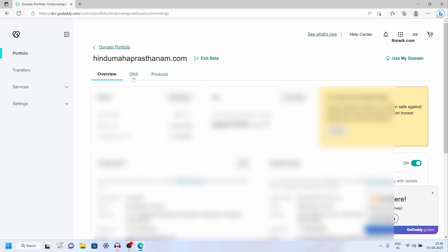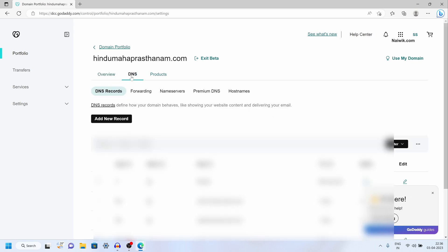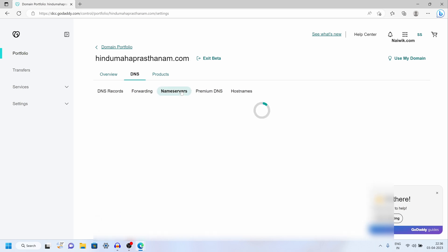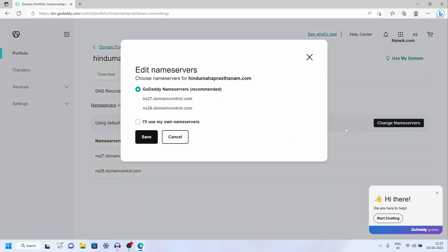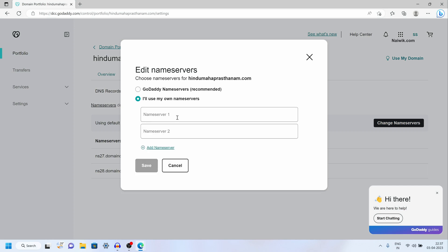Now you need to click on DNS. Once you click on DNS, by default DNS records will be selected — you need to choose name servers. Currently by default the name servers are pointing to GoDaddy. I need to change these name servers to the other hosting provider. To change this, you need to click on change name servers, and after that select I will use my own name servers. Click on that.